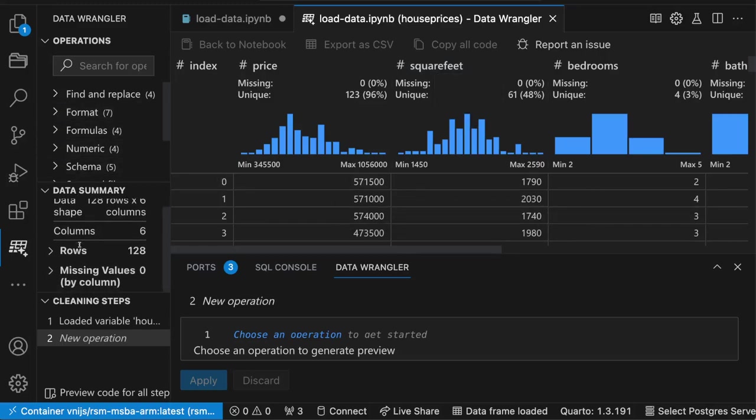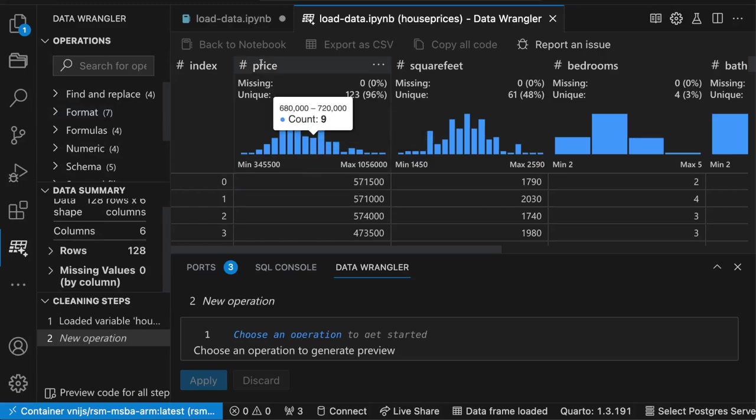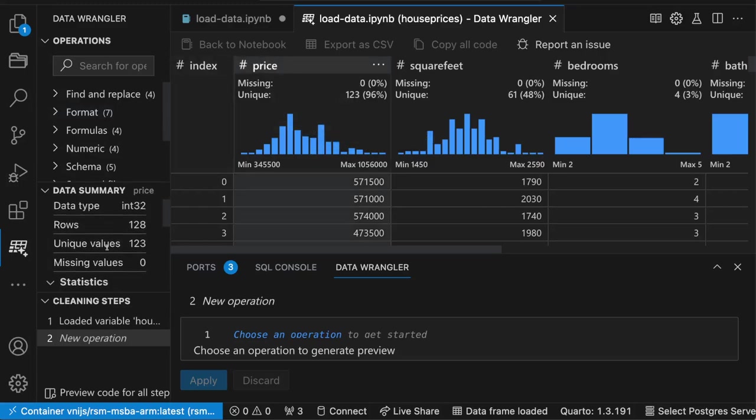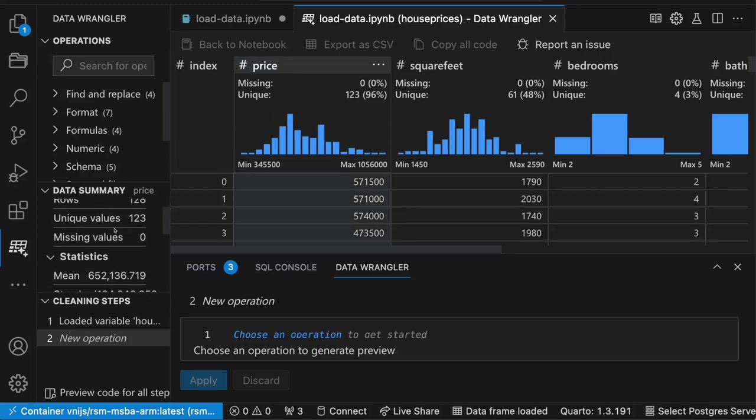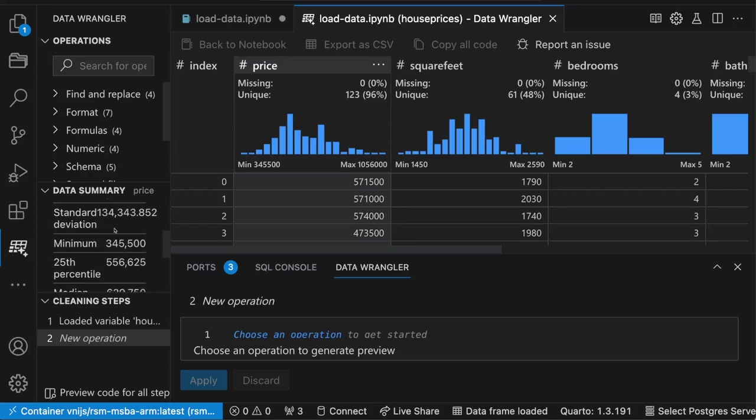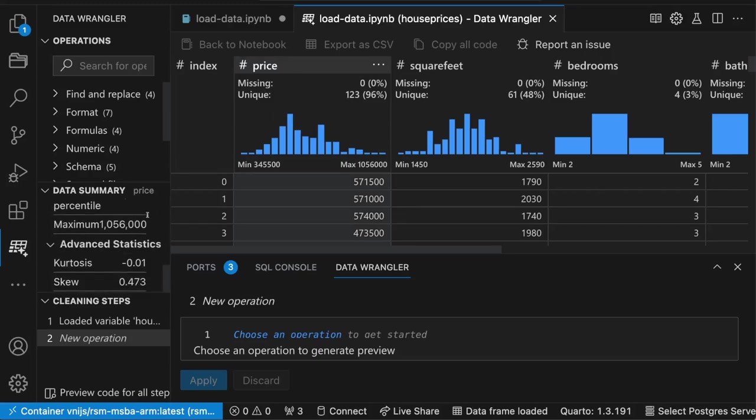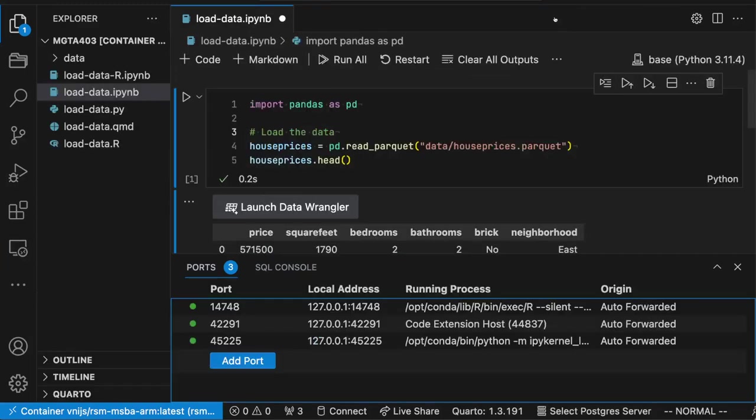You can get some data summaries, number of rows, missing values, you name it. Click on price here. Now we get some additional information, the data type, number of rows, some statistics, minimum, maximum, and so on. So that's a pretty neat way to get a quick view of your data as well.